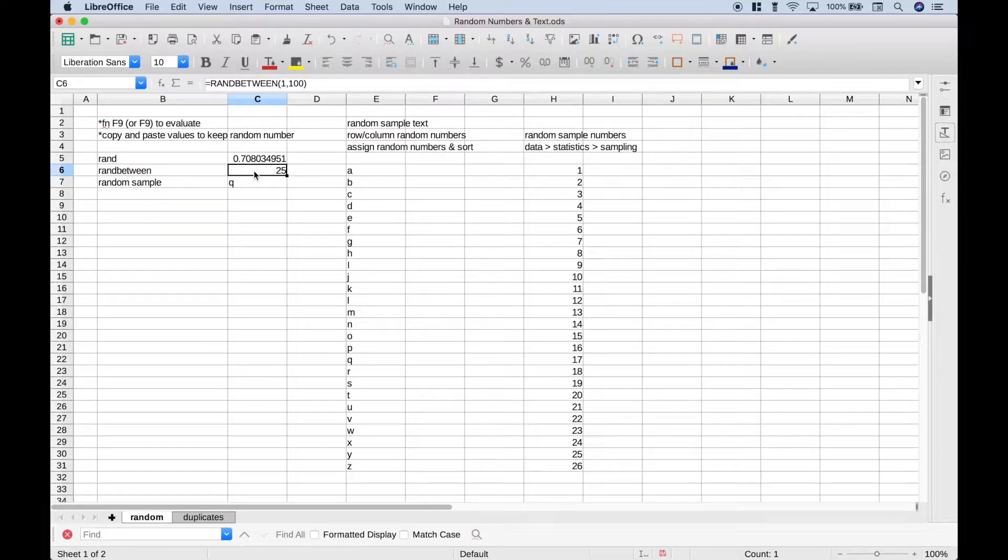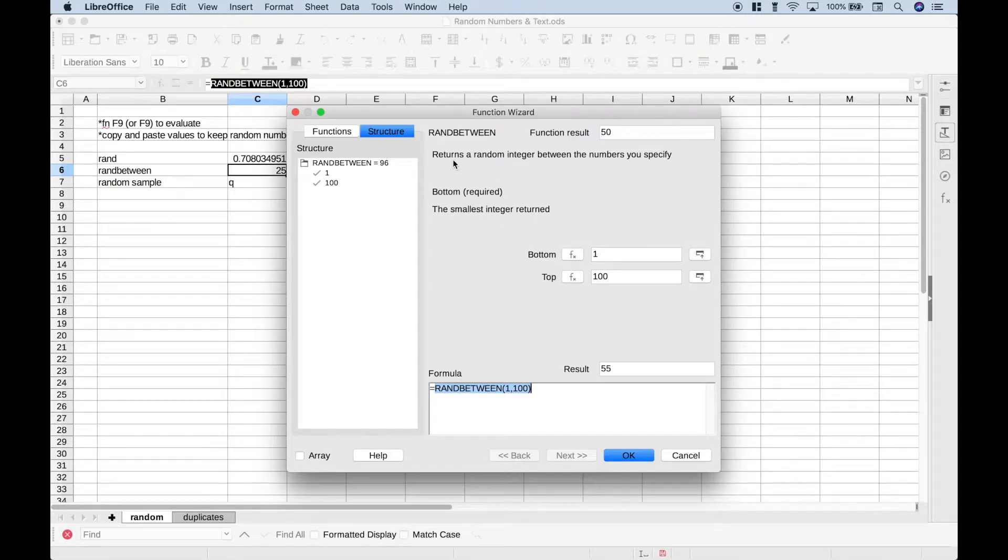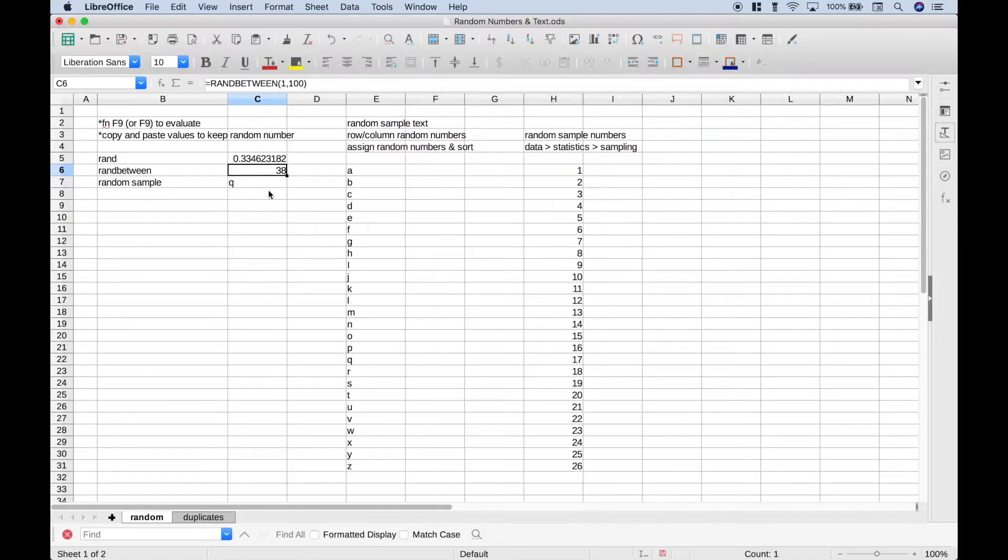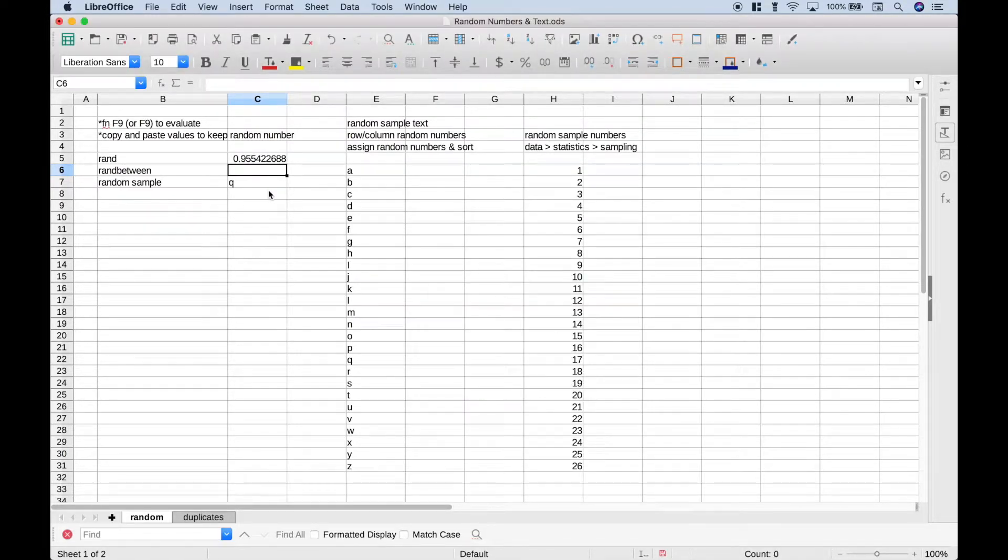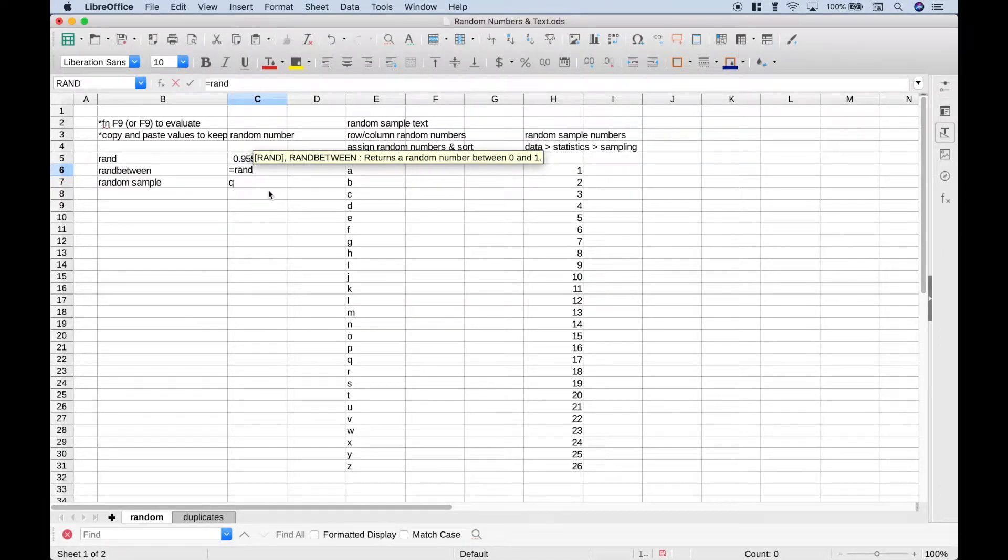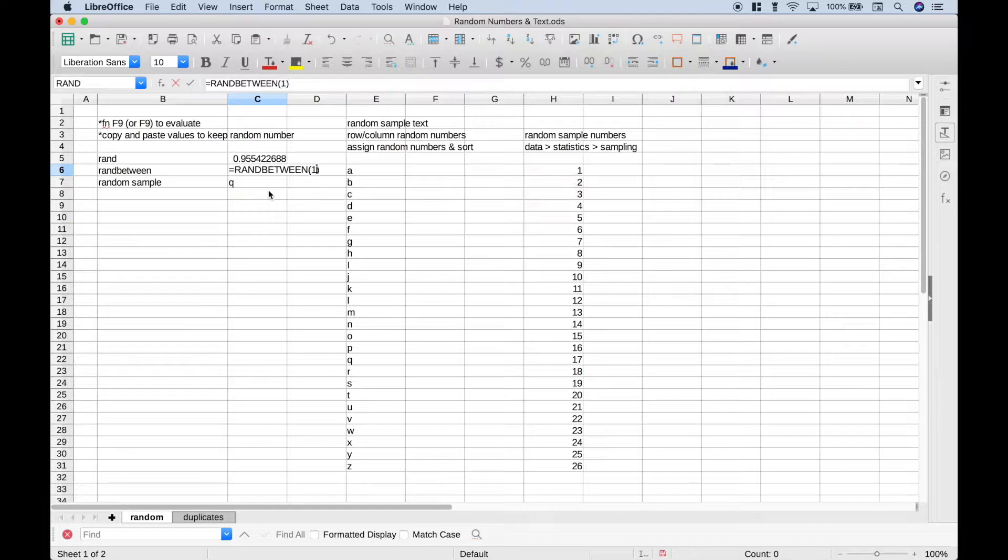For our next example, we're going to use the randBetween function. If you go up to the function wizard again, we can see that randBetween returns a random integer between the numbers you specify. So let's delete it, hit equals, type out randBetween, and for the first argument, that's going to be the smallest number or the bottom. Let's just make it 1.